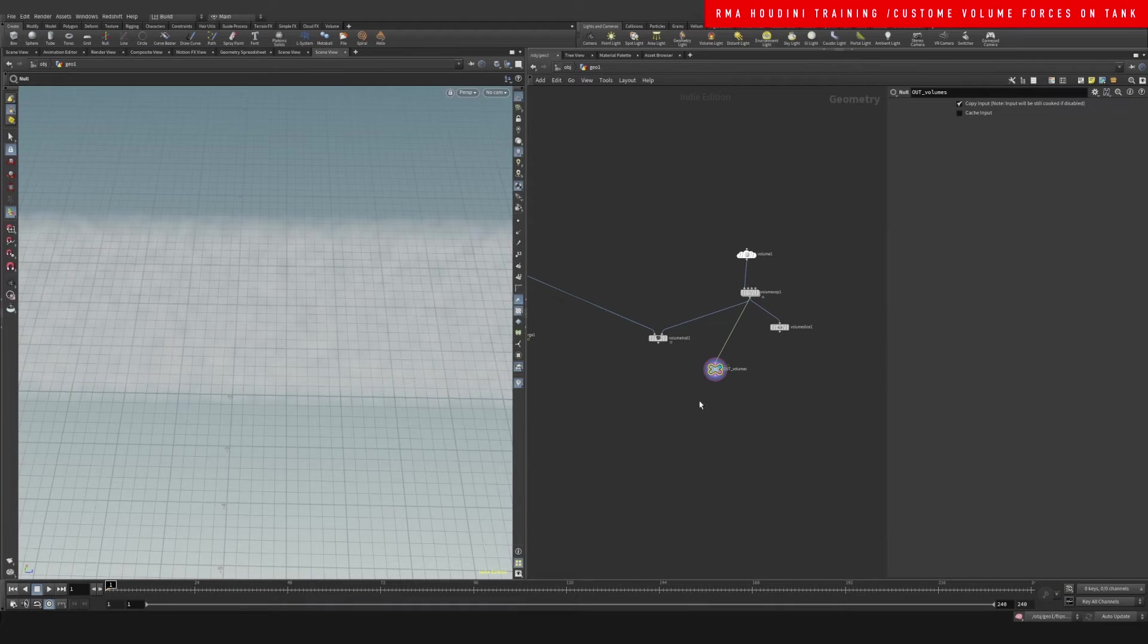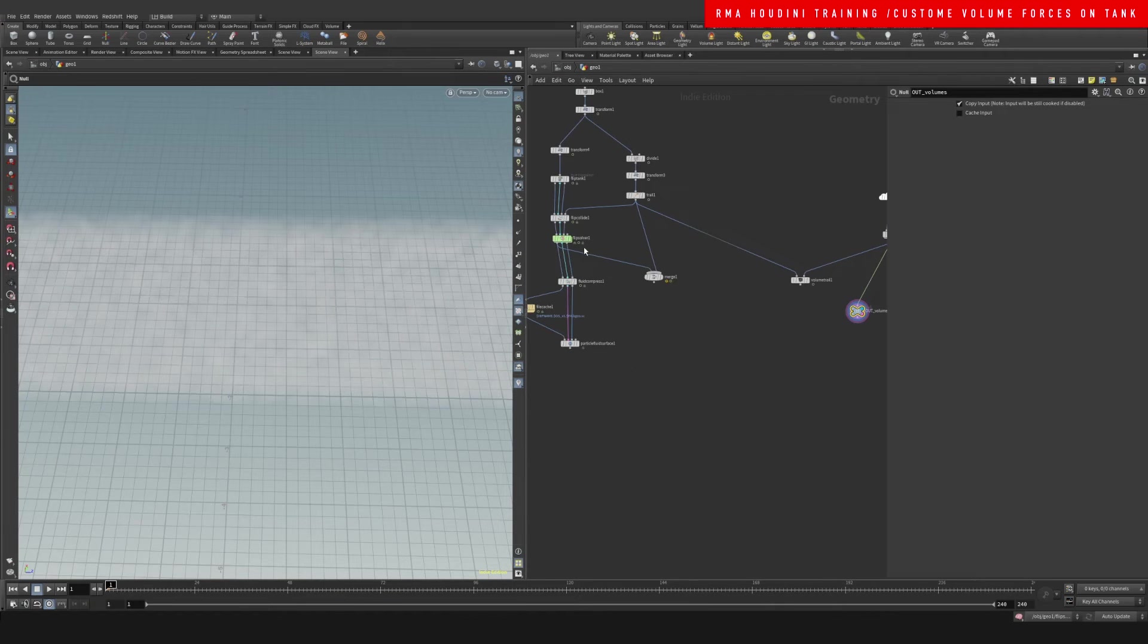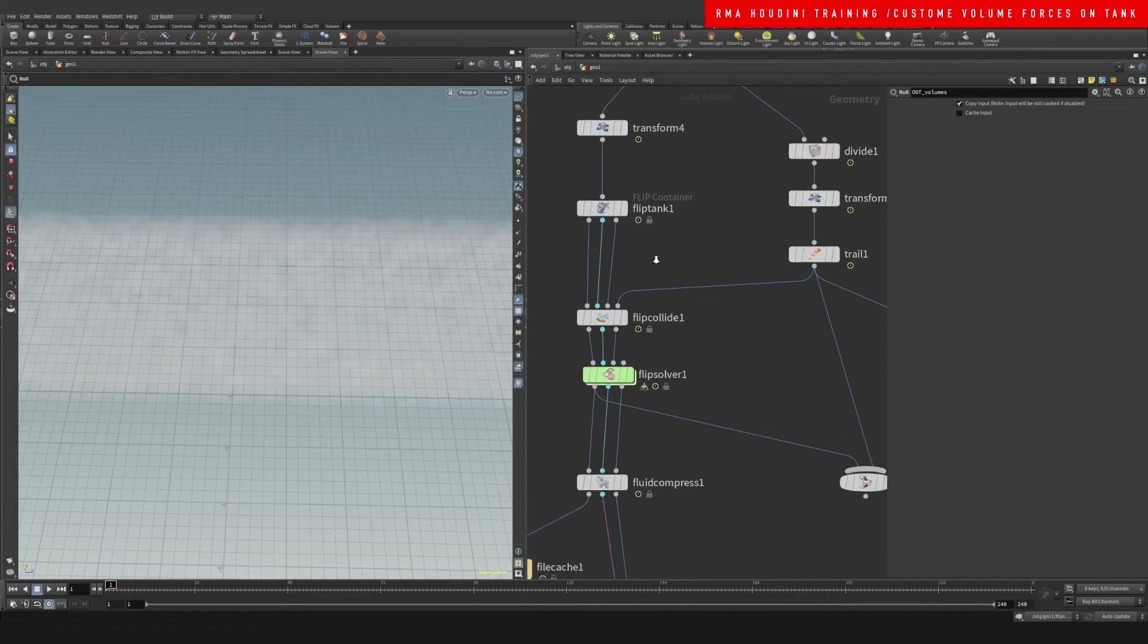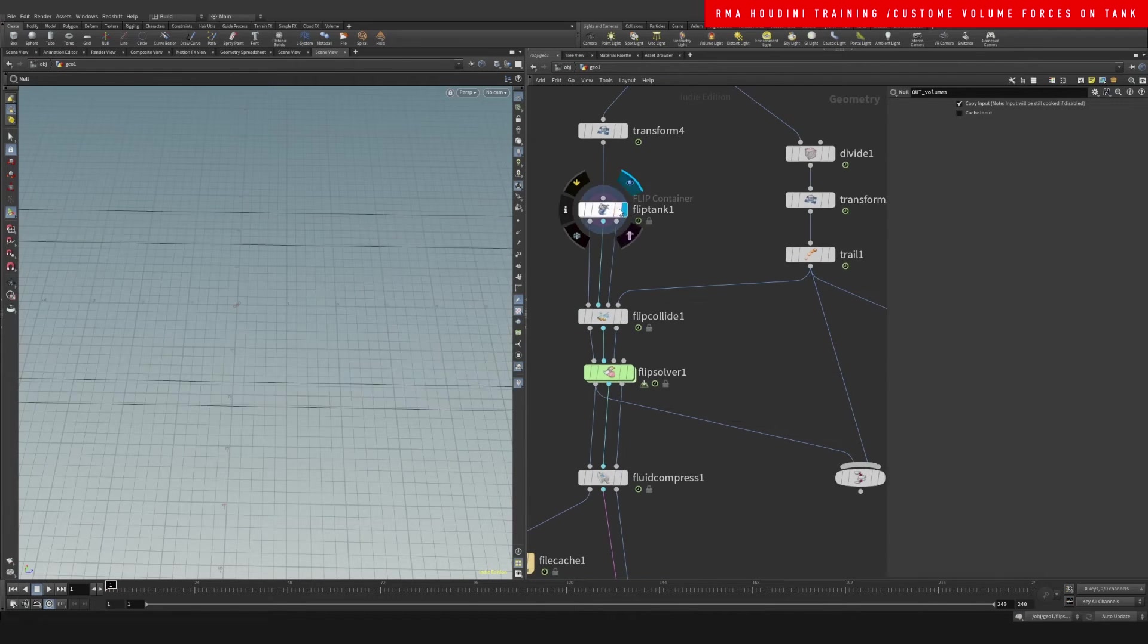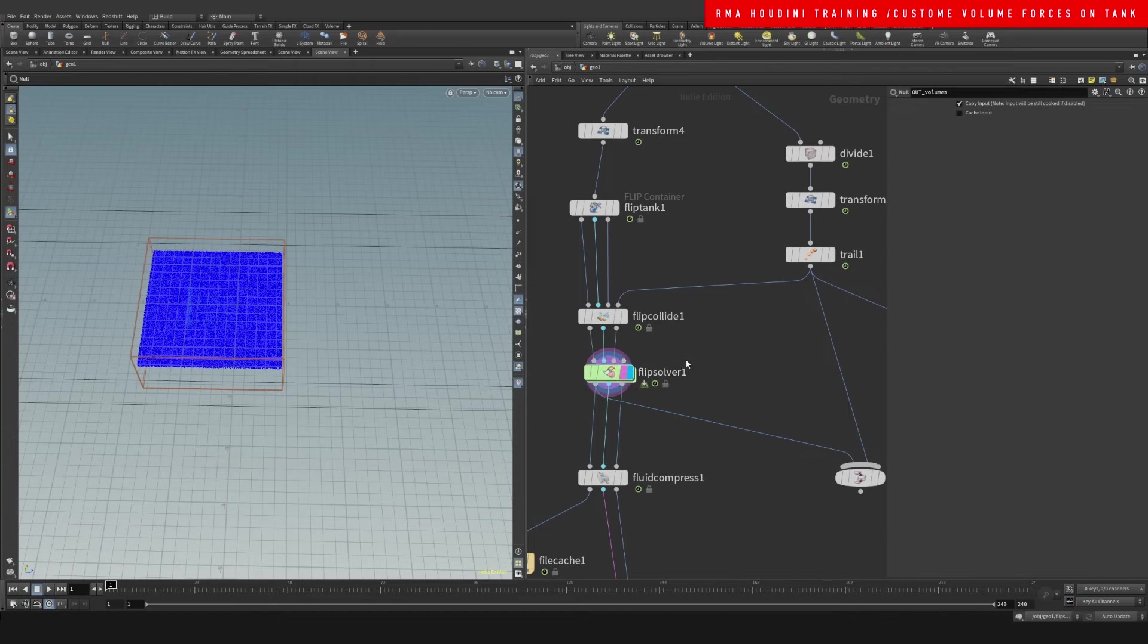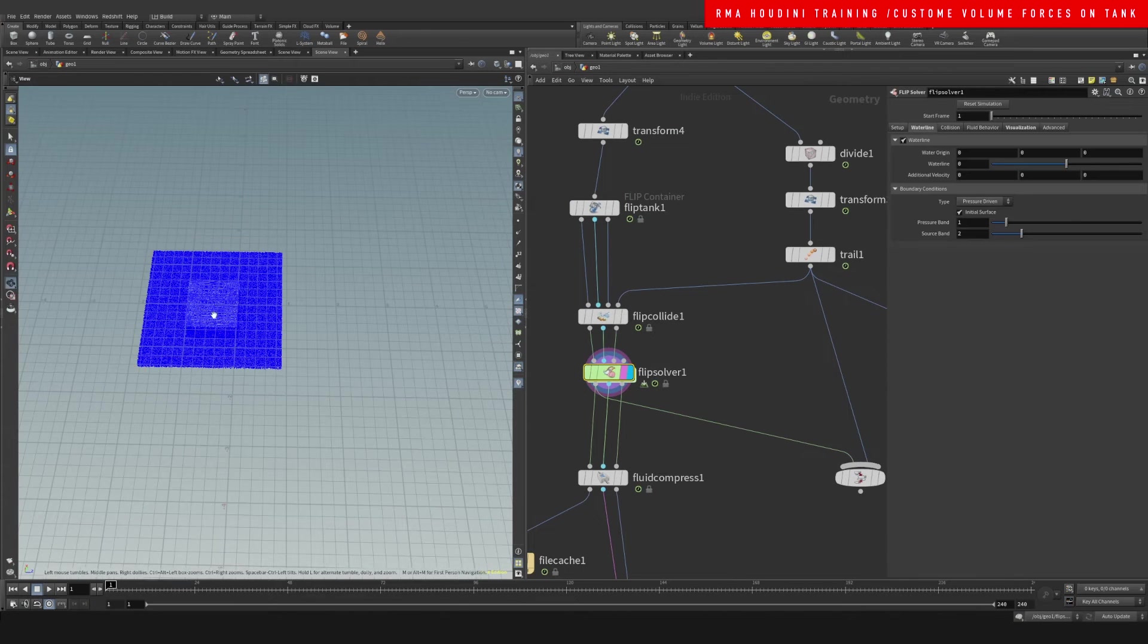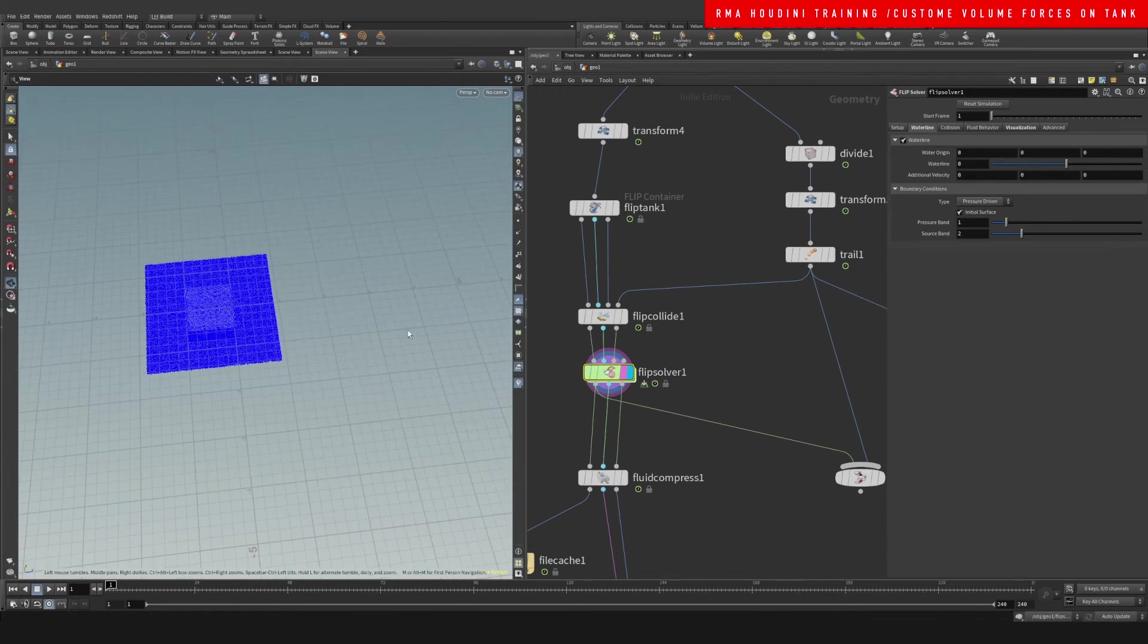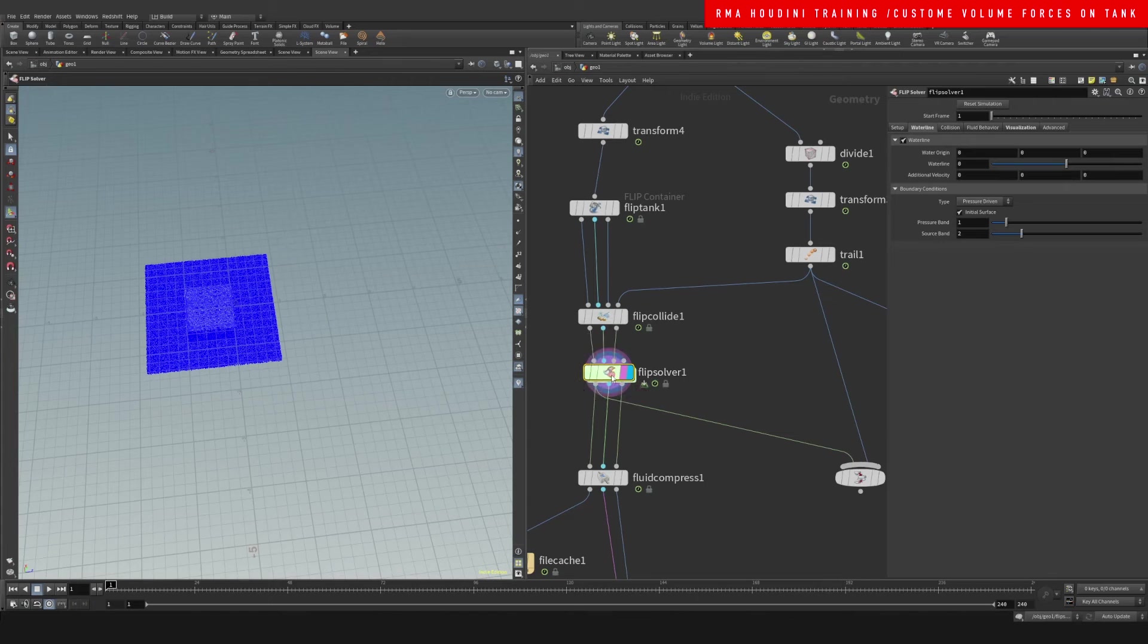This is the volume that we're going to be pulling into our simulation in here. So we come here into our flip tank, we have this boundary layer with our box.